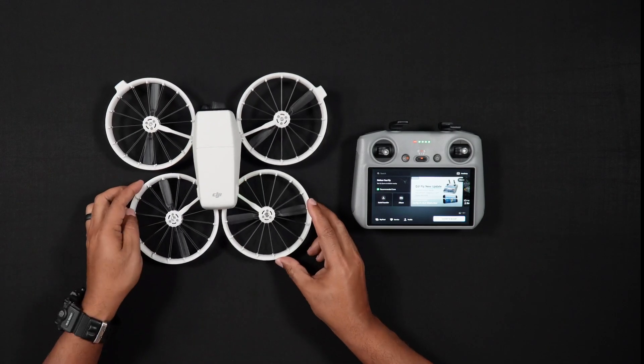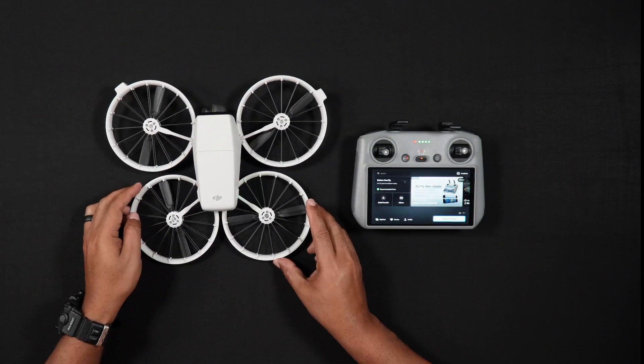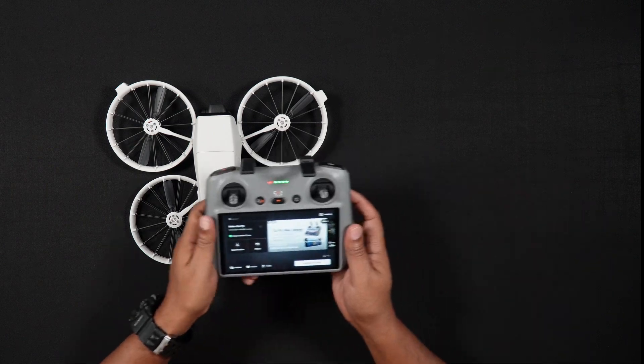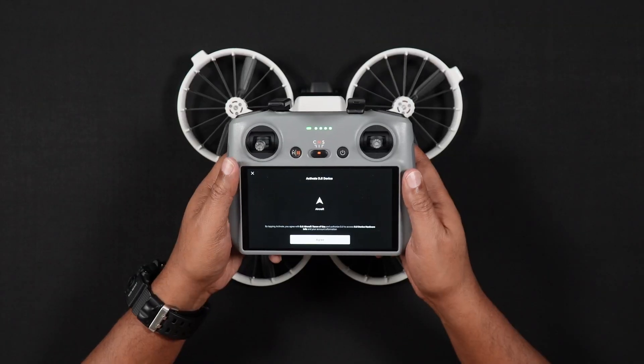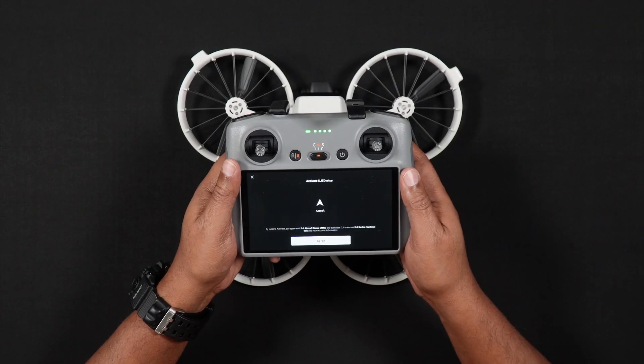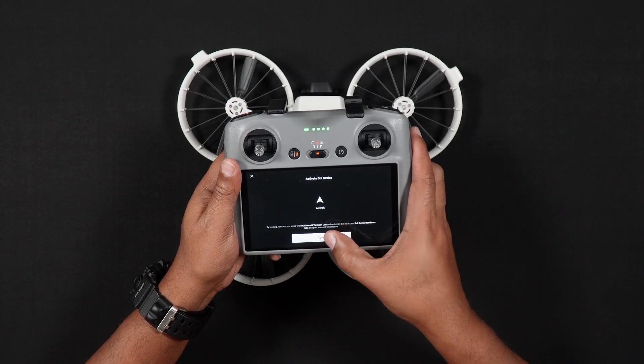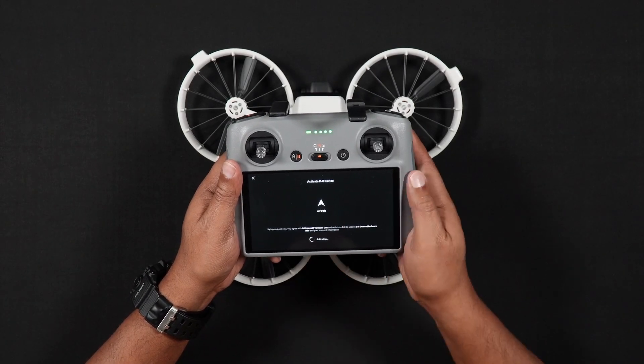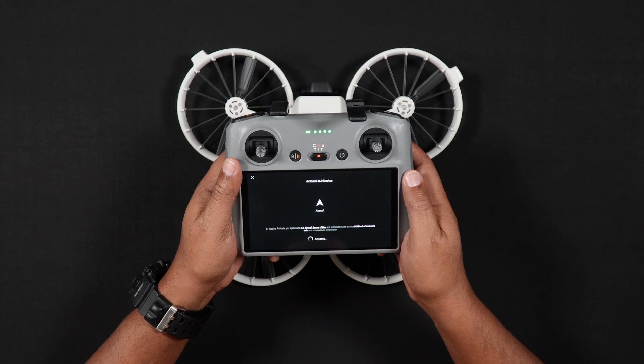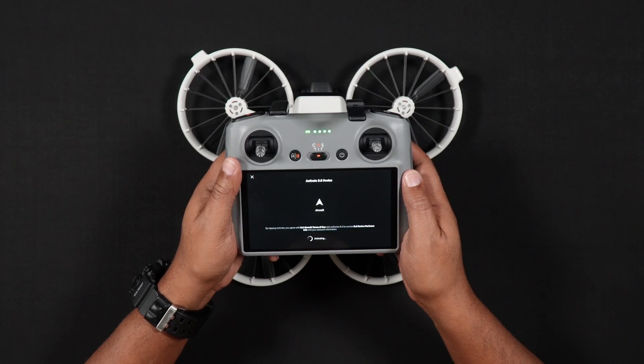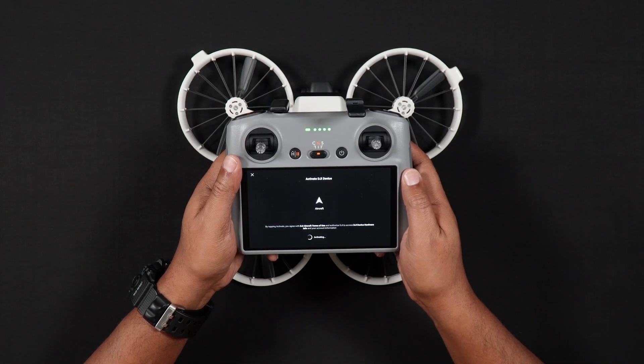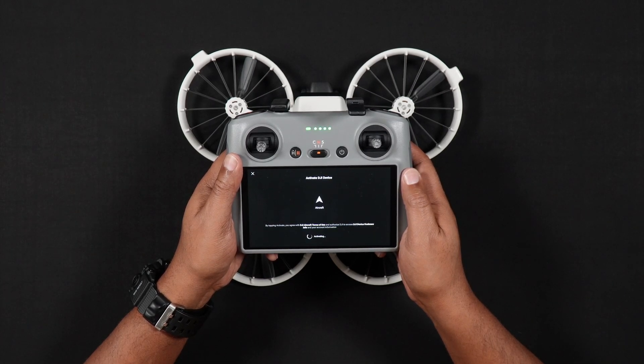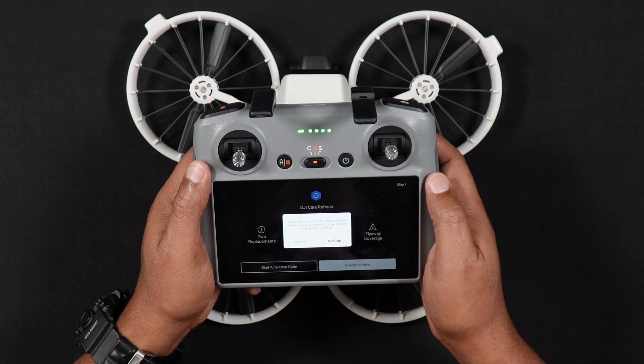After the FLIP connects, you may be asked to activate your FLIP. Choose the option that best suits your needs here. After activating the FLIP, you should receive a message that there are firmware updates available. Choose Update.